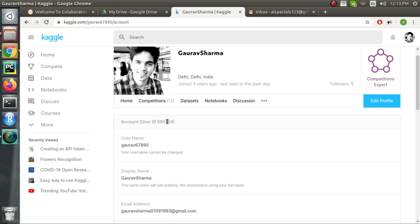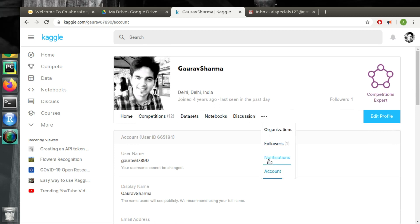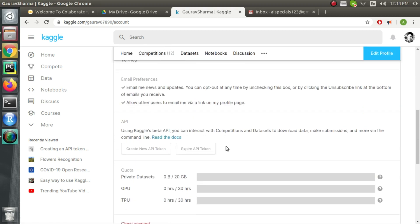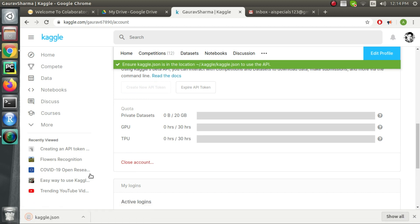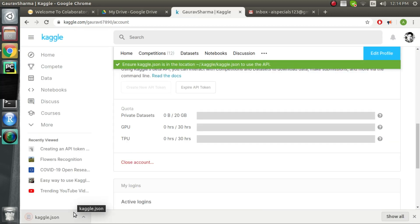For the first step we will go to our Kaggle profile where we click on accounts and then we will click on create new API token. This will generate a JSON file named kaggle.json.